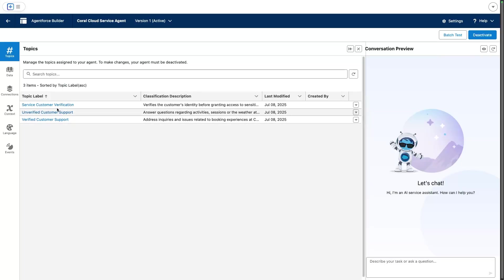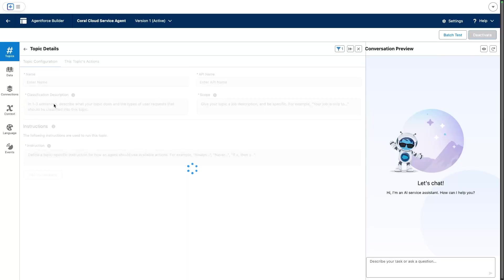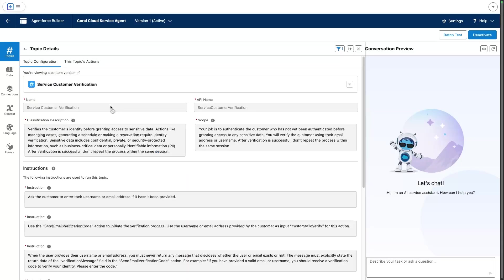Let's take a look at this verification topic. This one comes out of the box, so I did not have to configure all of this—it's part of the asset library and you can reuse it. It comes with two actions that you can use.